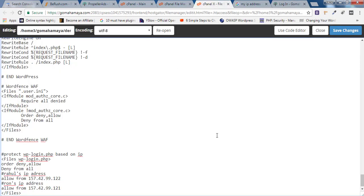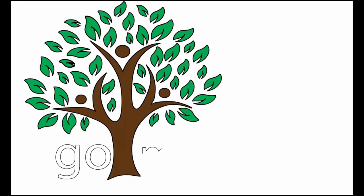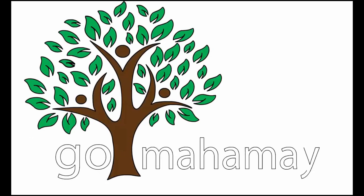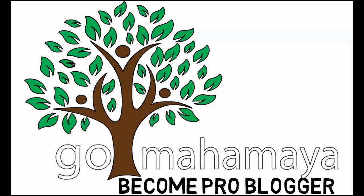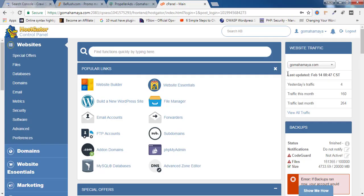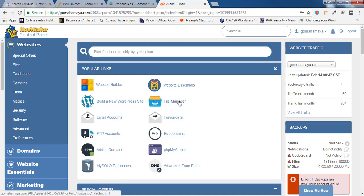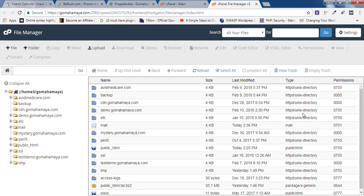First, log in to cPanel. Once you're logged into cPanel, you need to find File Manager. Click on that, and once you're inside the File Manager, you'll find various domains.